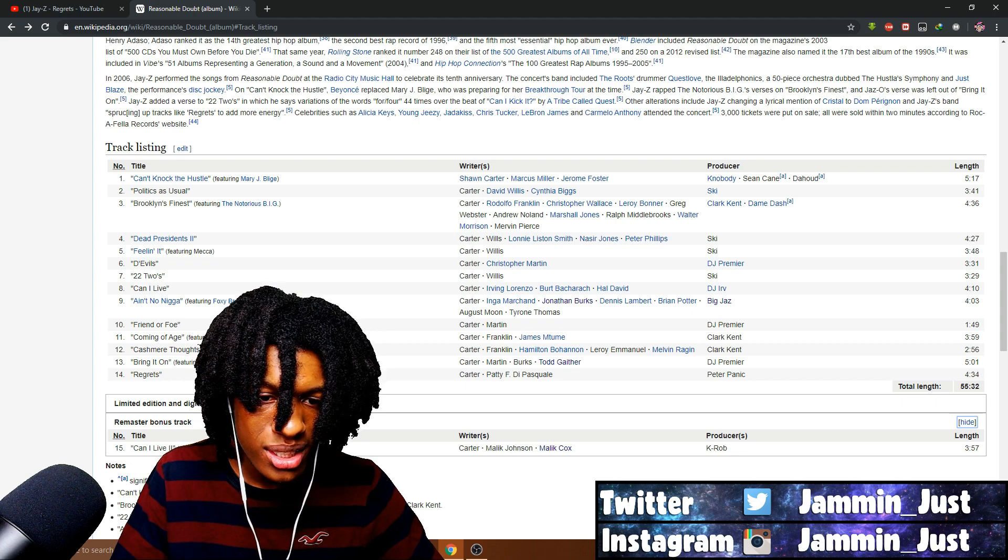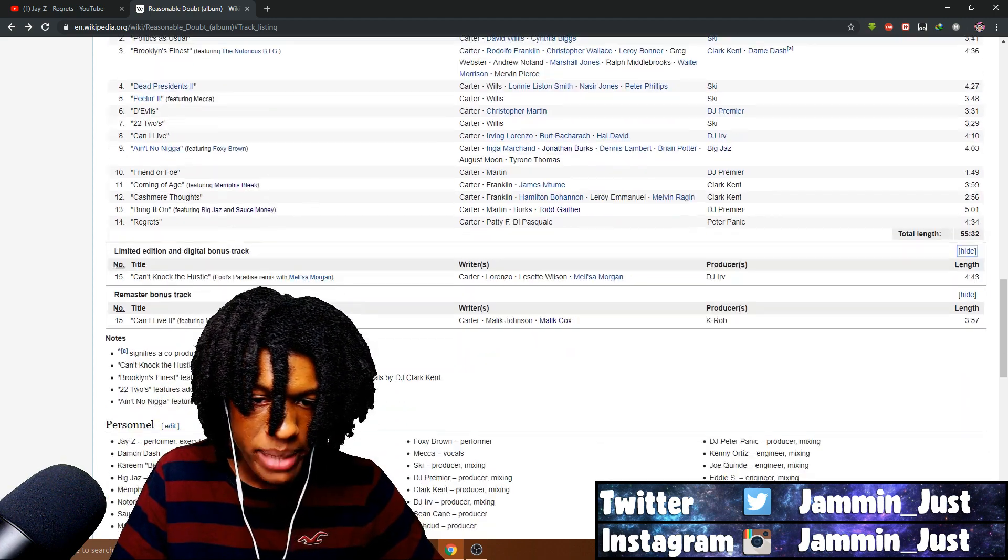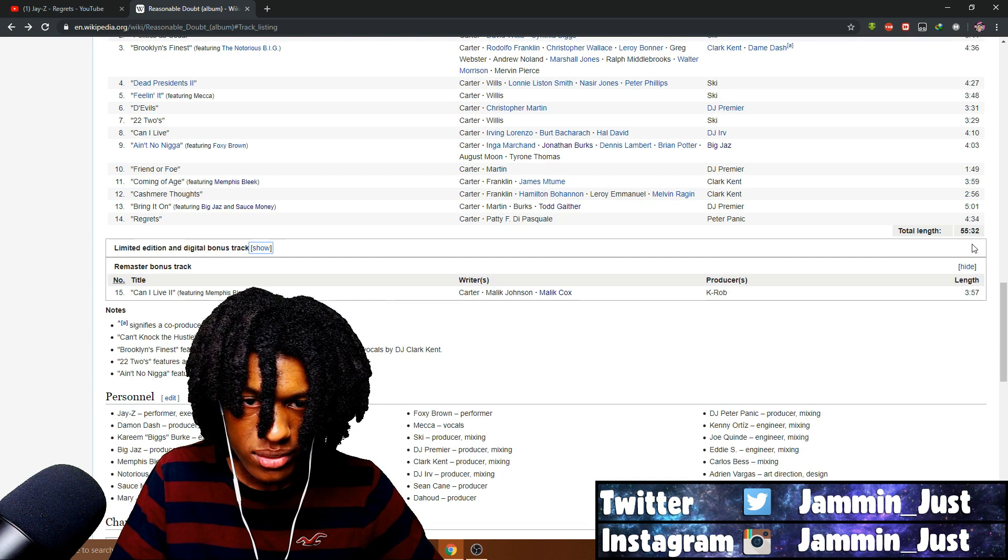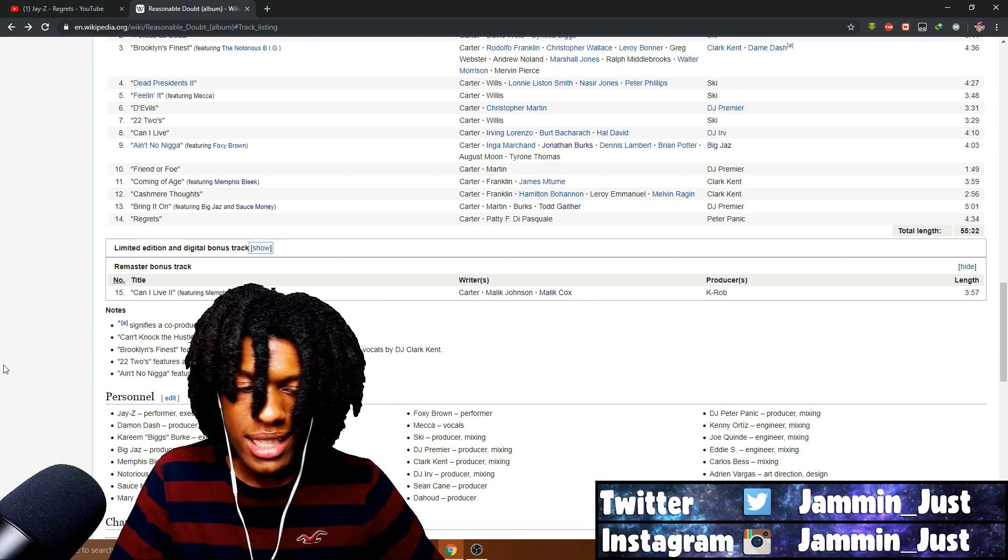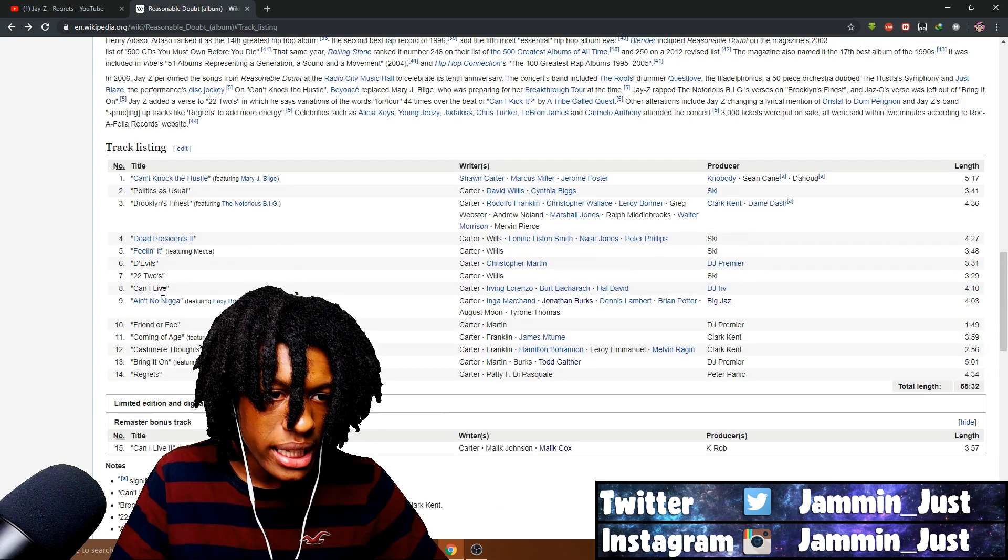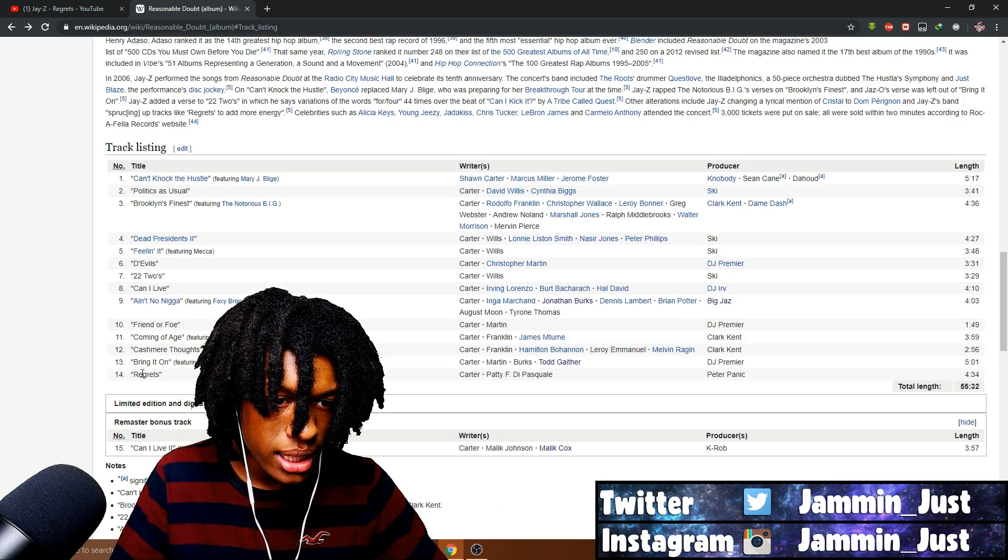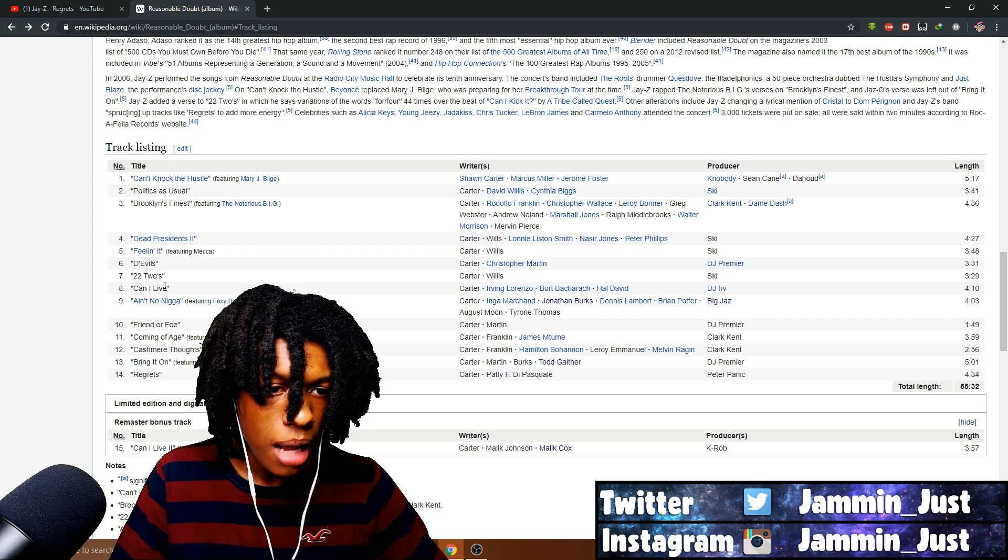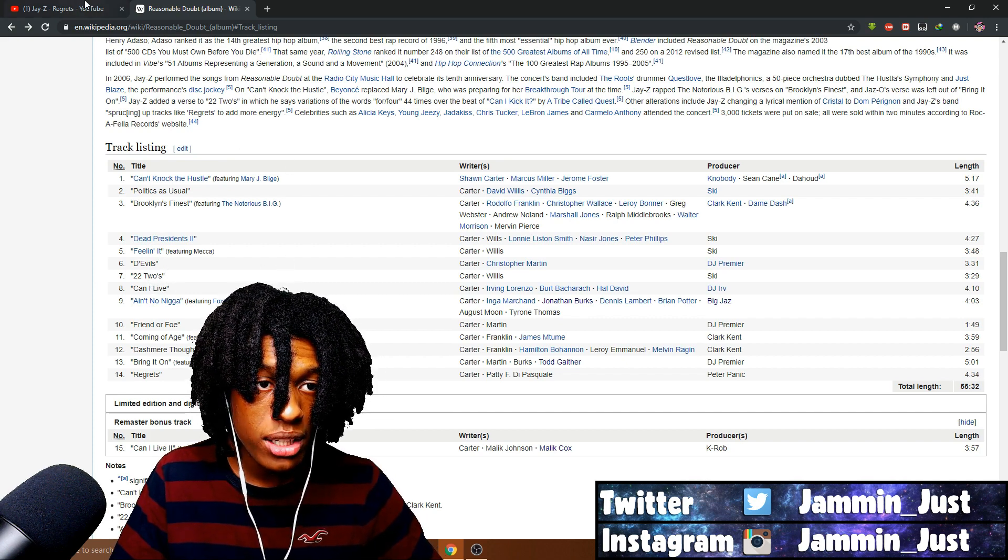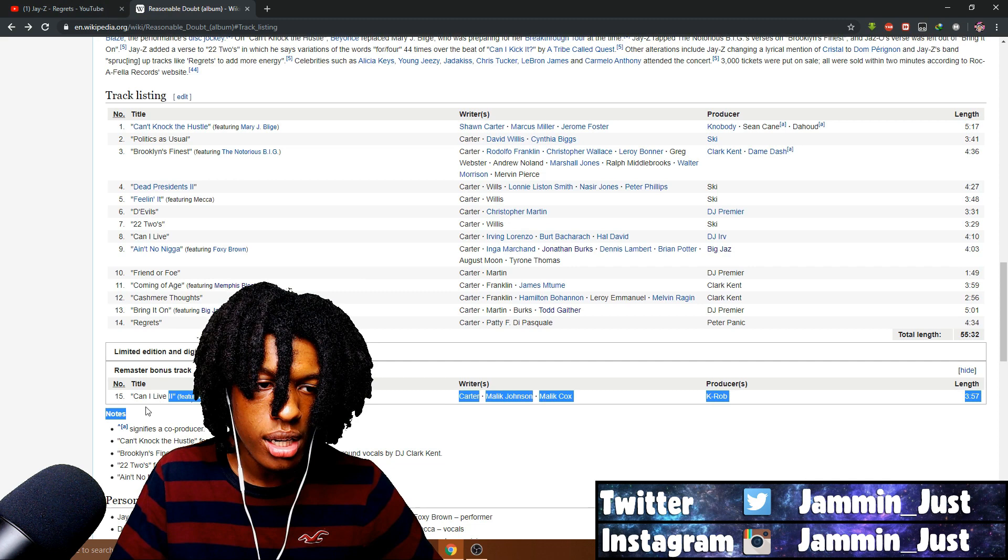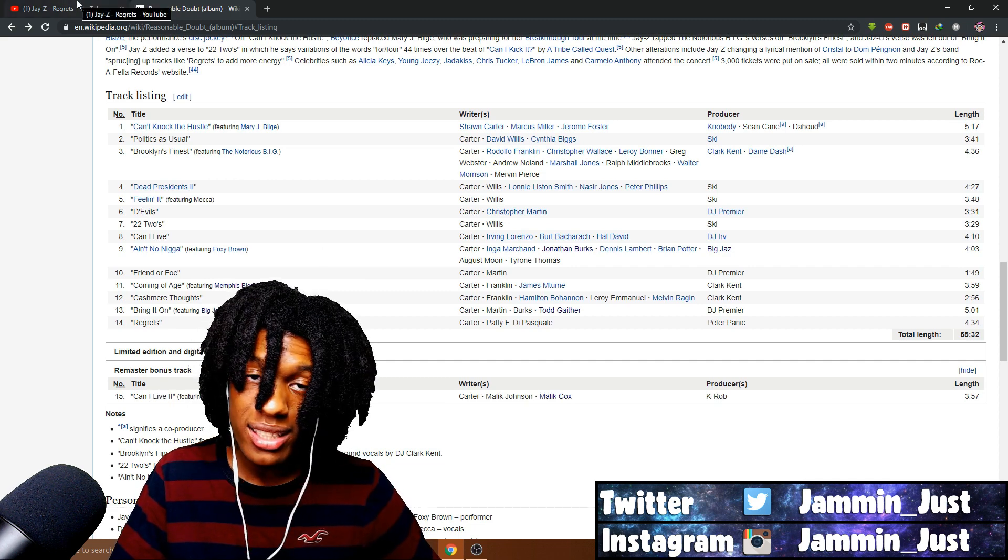I might do a remaster bonus track. Can I Live 2? I might check, should I check out Can I Live 2? Can I Live, that was one of the tracks. Oh no. Yeah, it was. Can I Live. I might check out Can I Live 2 as well. Let me know, should I check out Can I Live 2, the remaster bonus track.